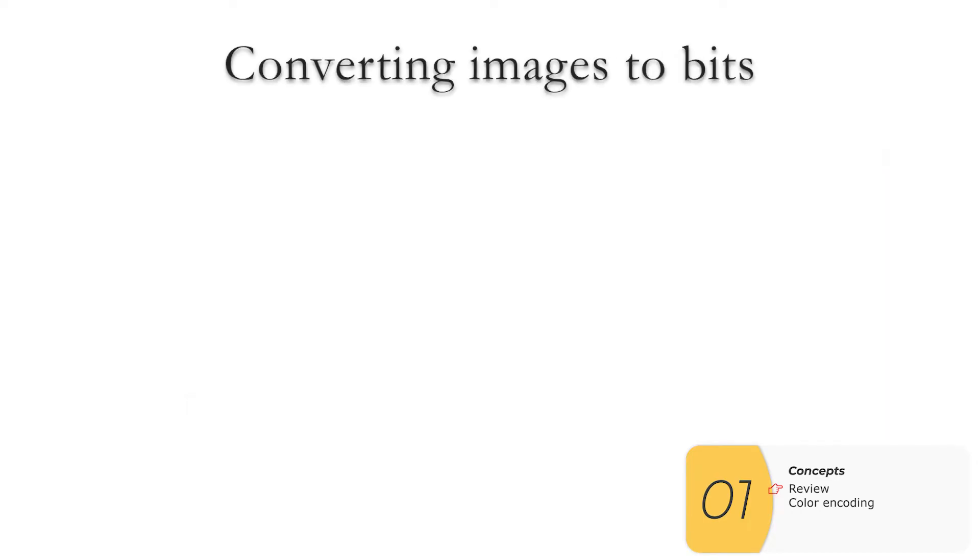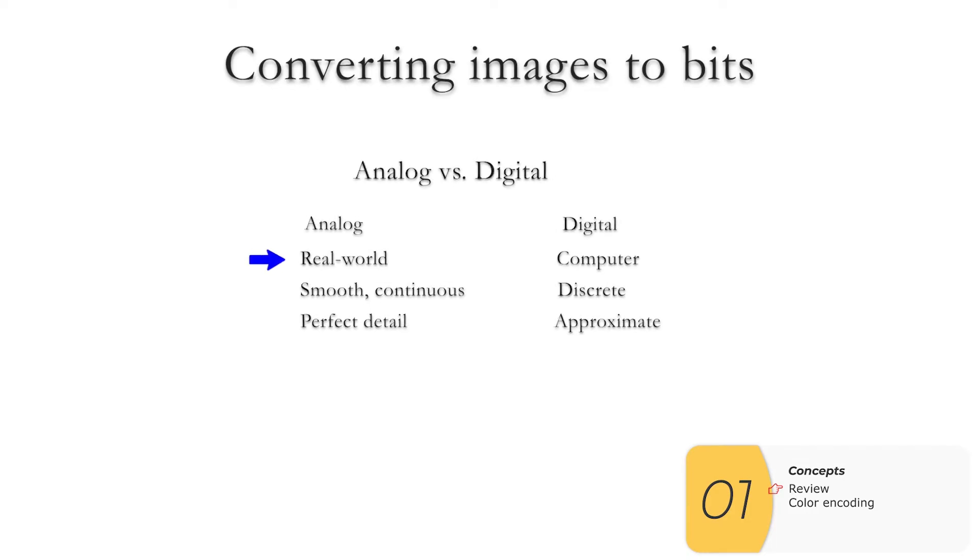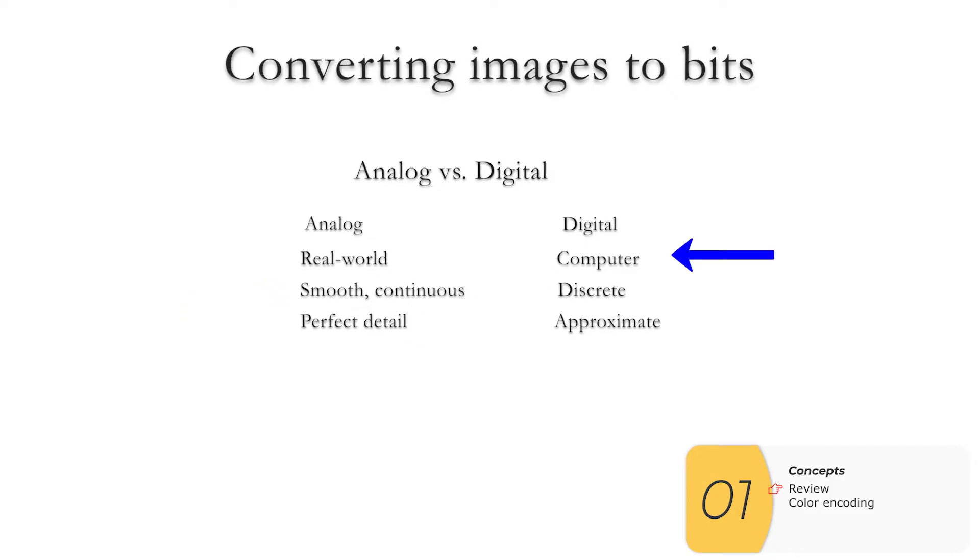Other concept we learned about was the concept of analog versus digital. So analog, these are real world pictures, real world sounds. They're smooth and continuous, and they are in perfect detail.